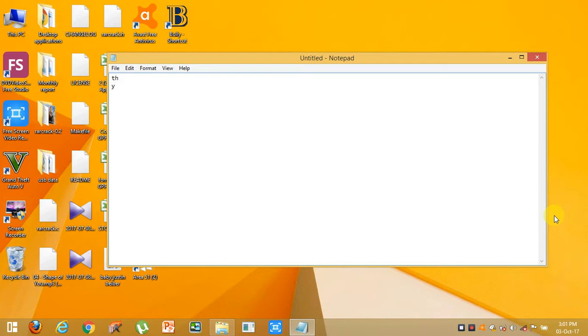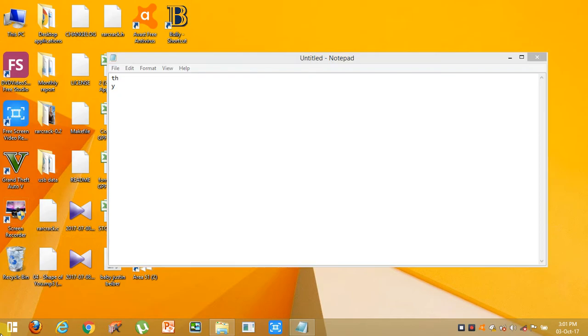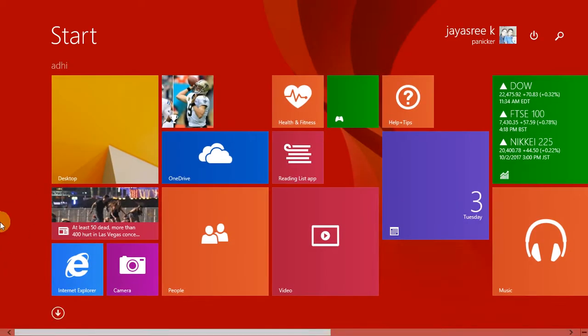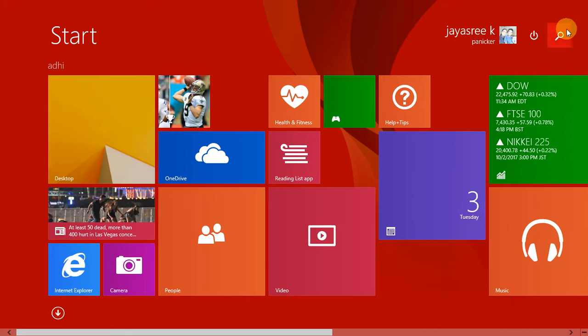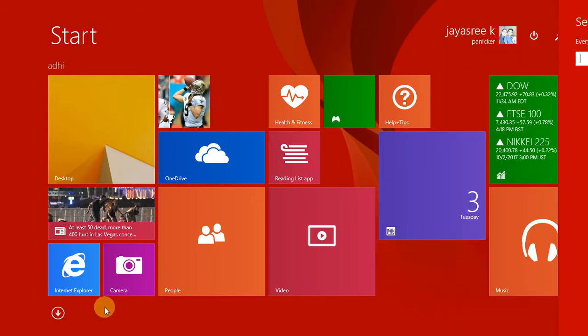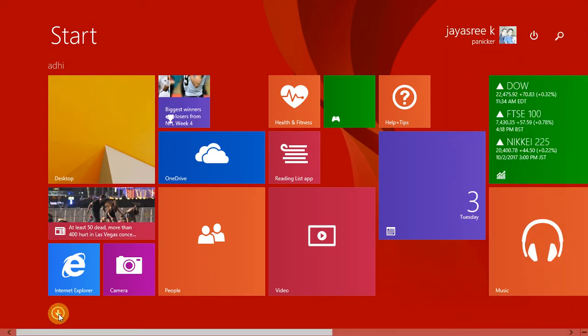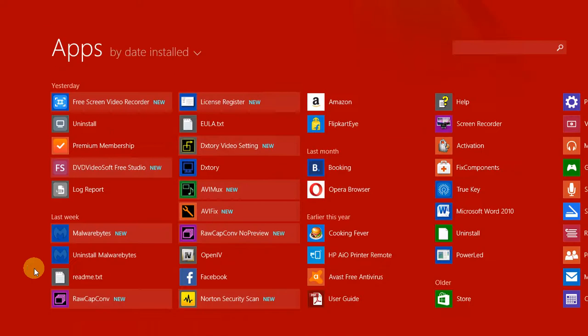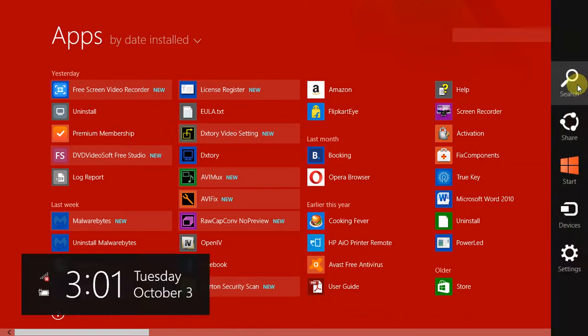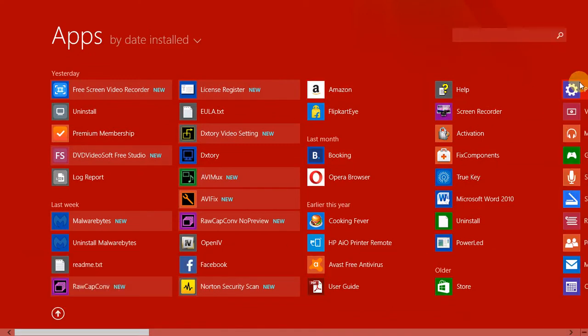First, click on the Start button. Then click on this icon or search for Settings. Your keyboard might not be working now, so just click on this arrow and you'll find PC Settings here.